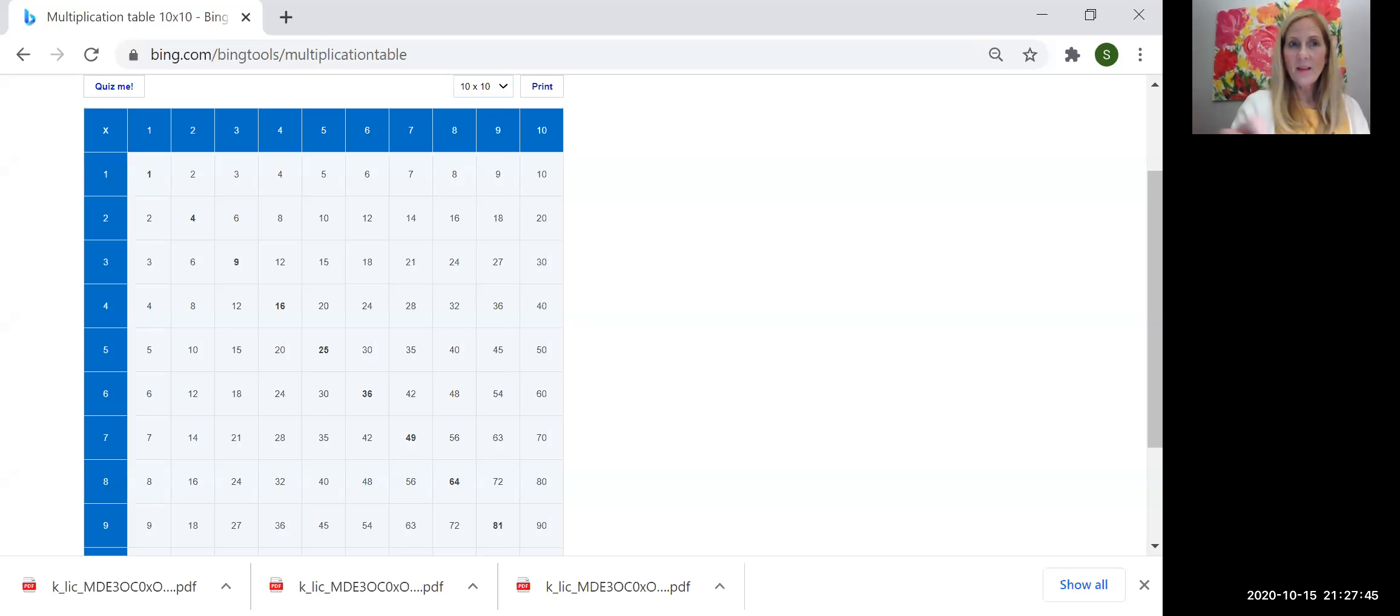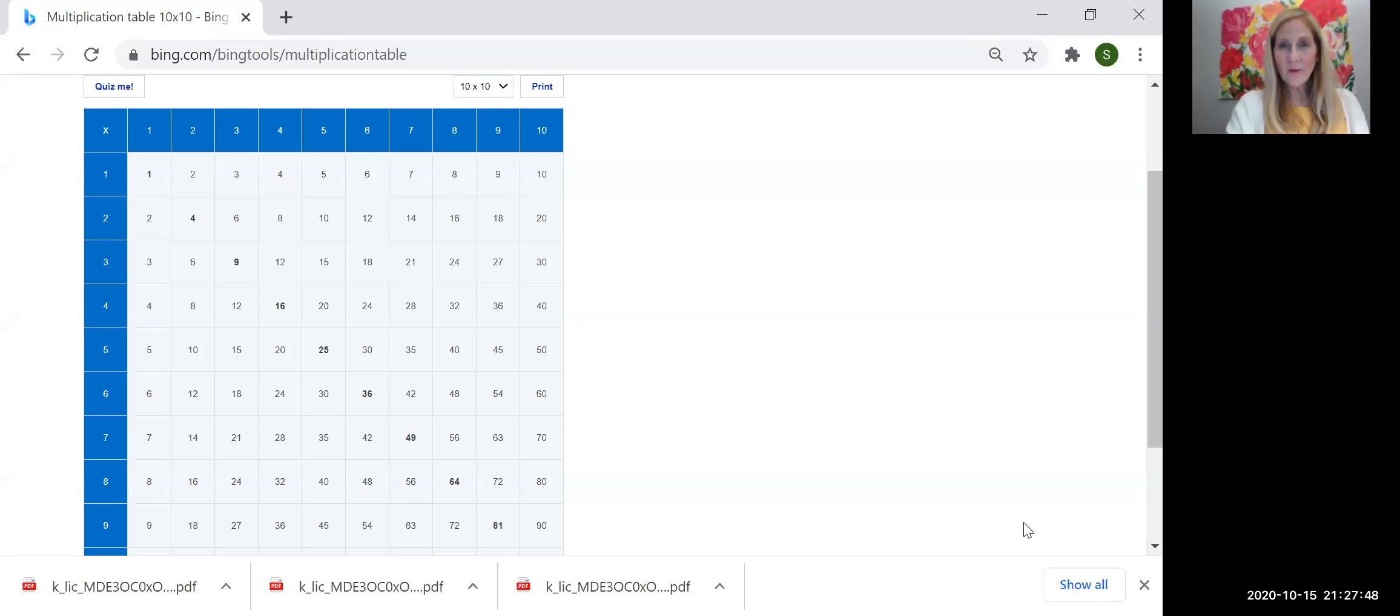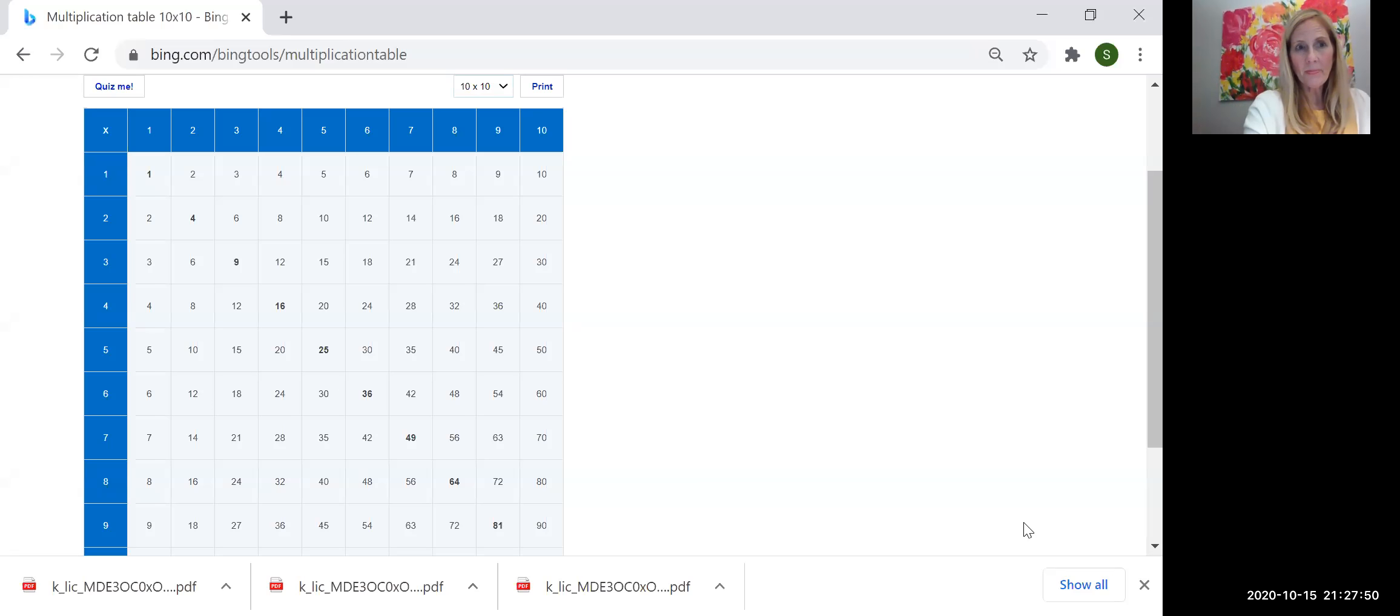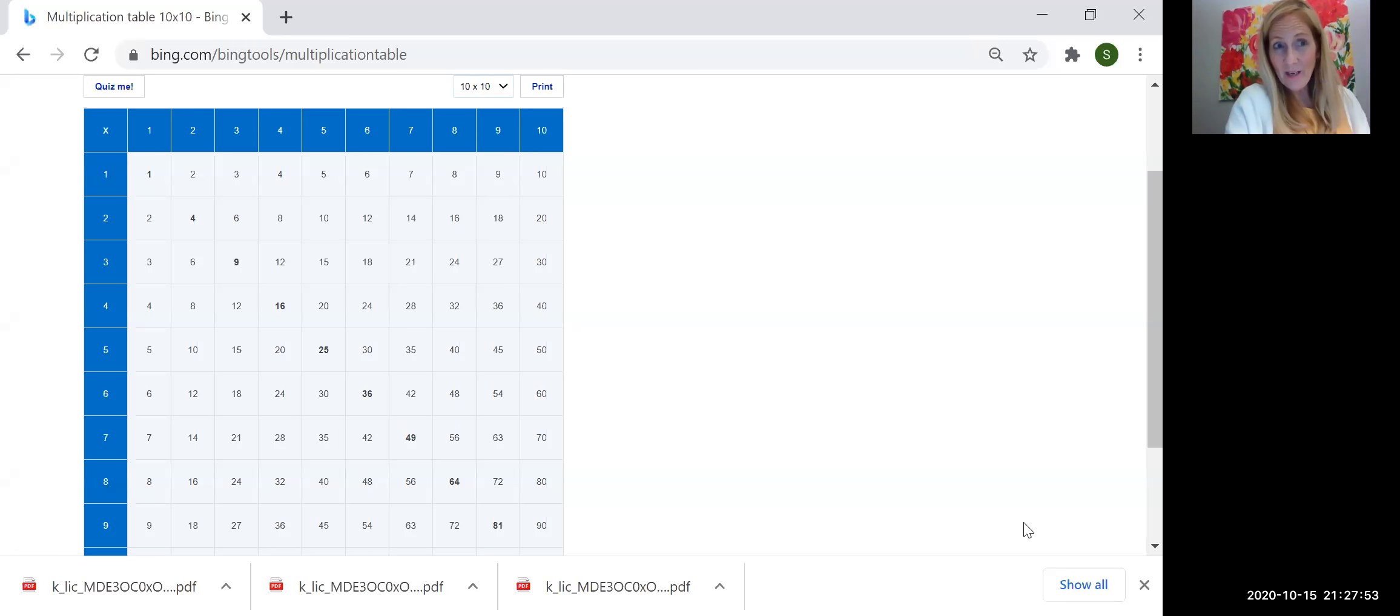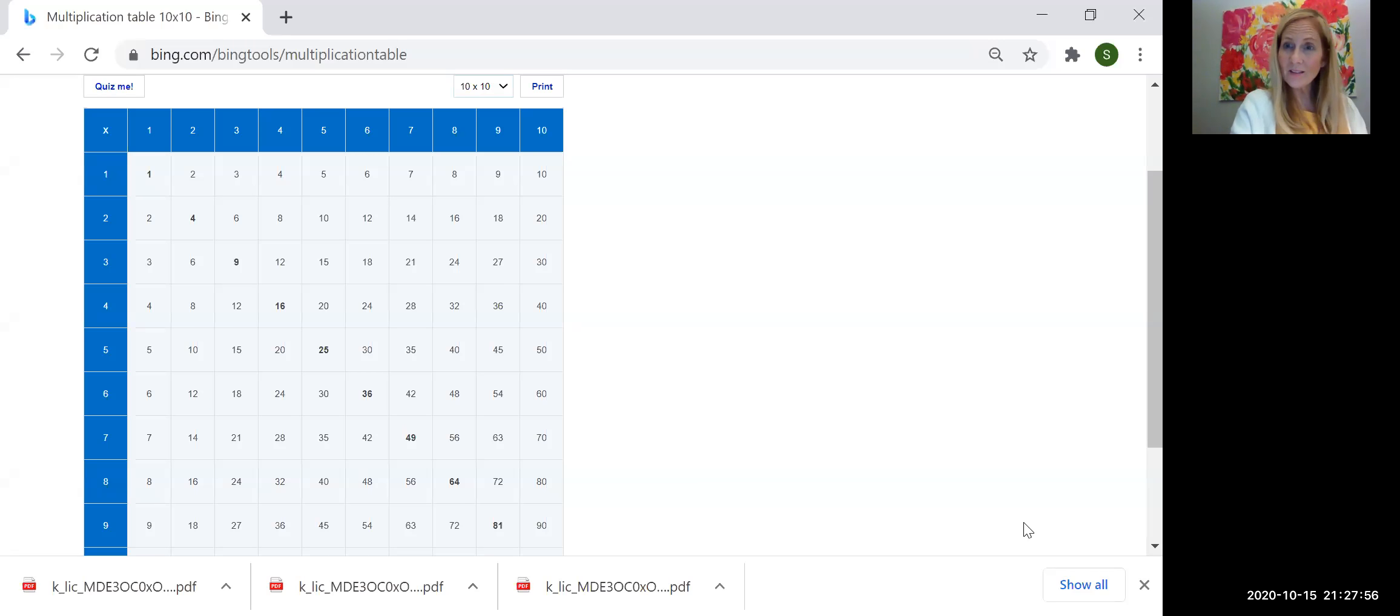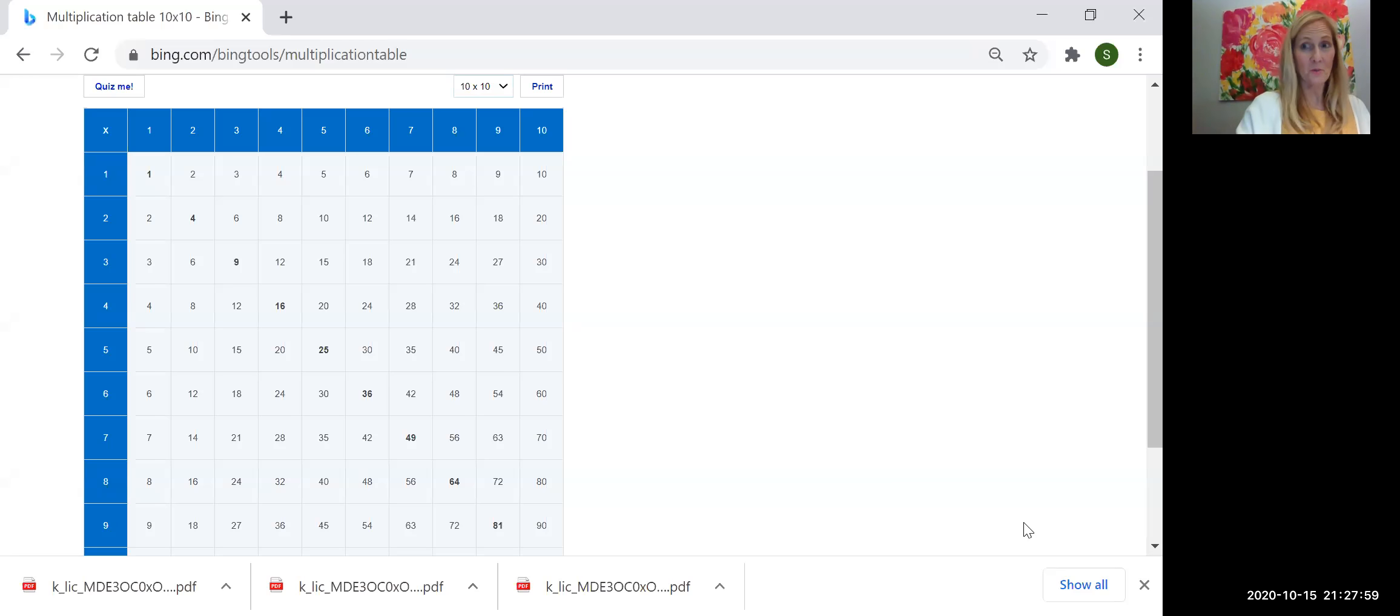Today, we're going to be using our multiplication table to really focus in on factors and get comfortable understanding what factors are telling us and how to use them in a multiplication problem. So let's go ahead and look at our chart here. The factors are represented in blue in this chart, and the products have no color, so they're just white.